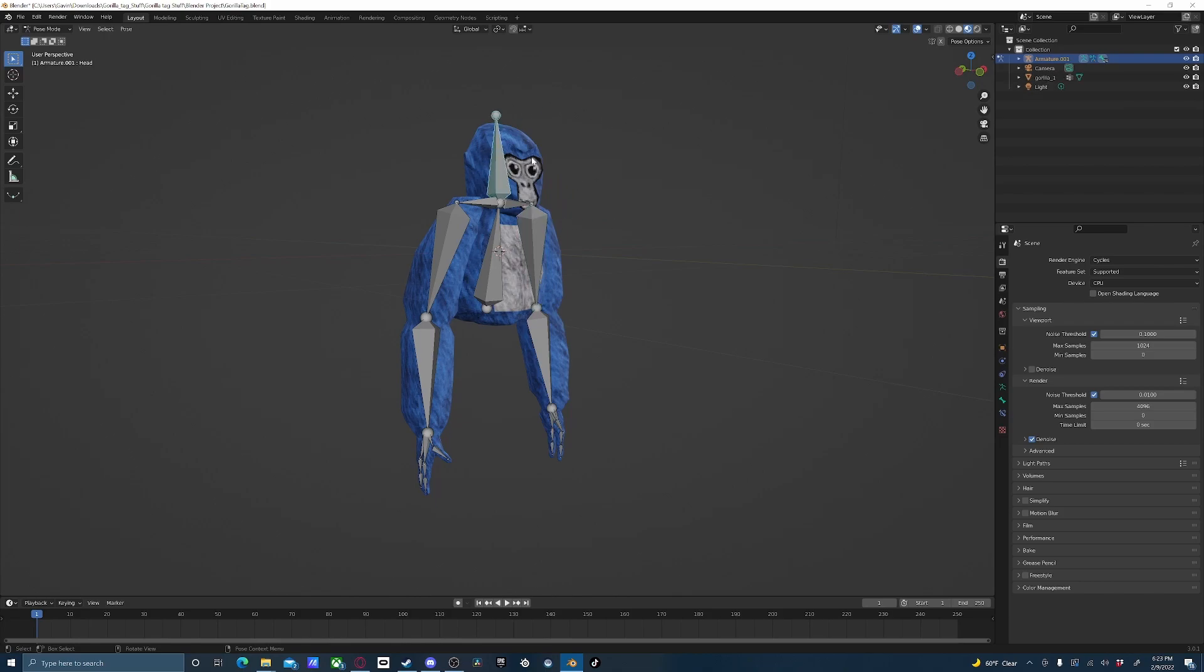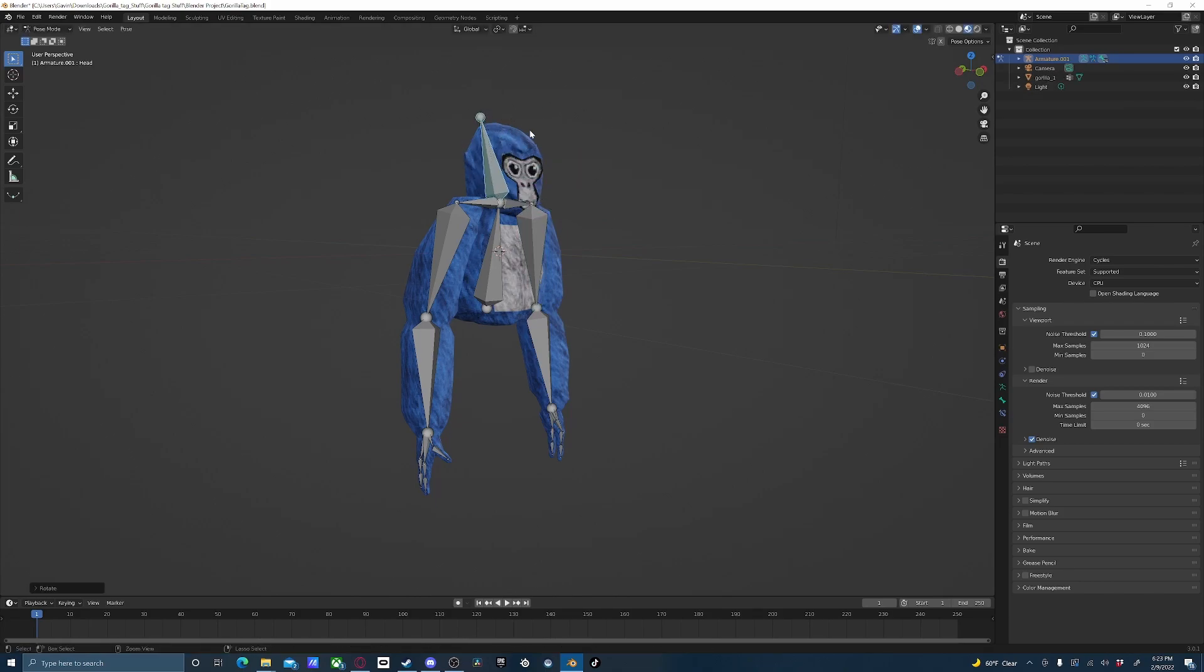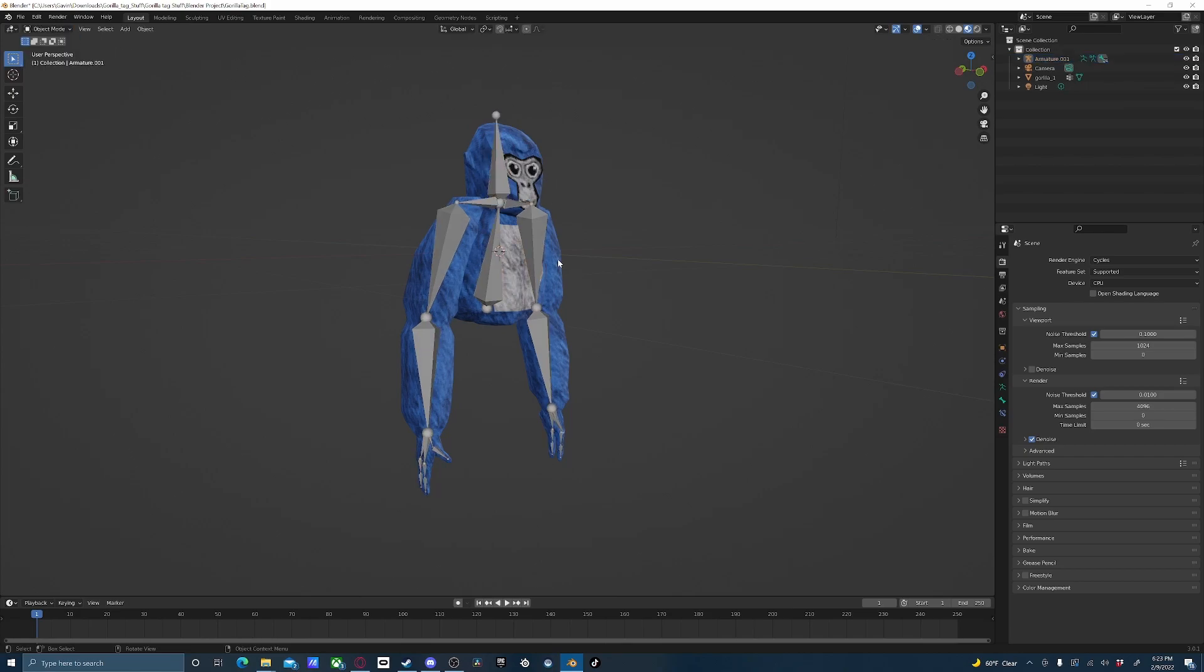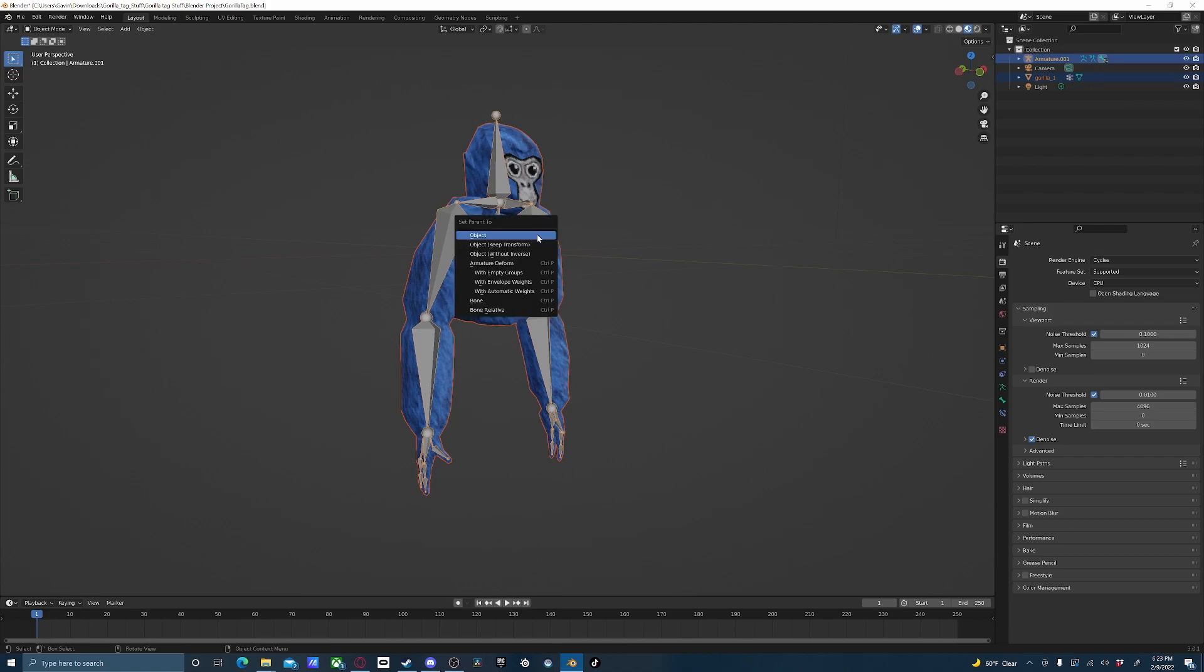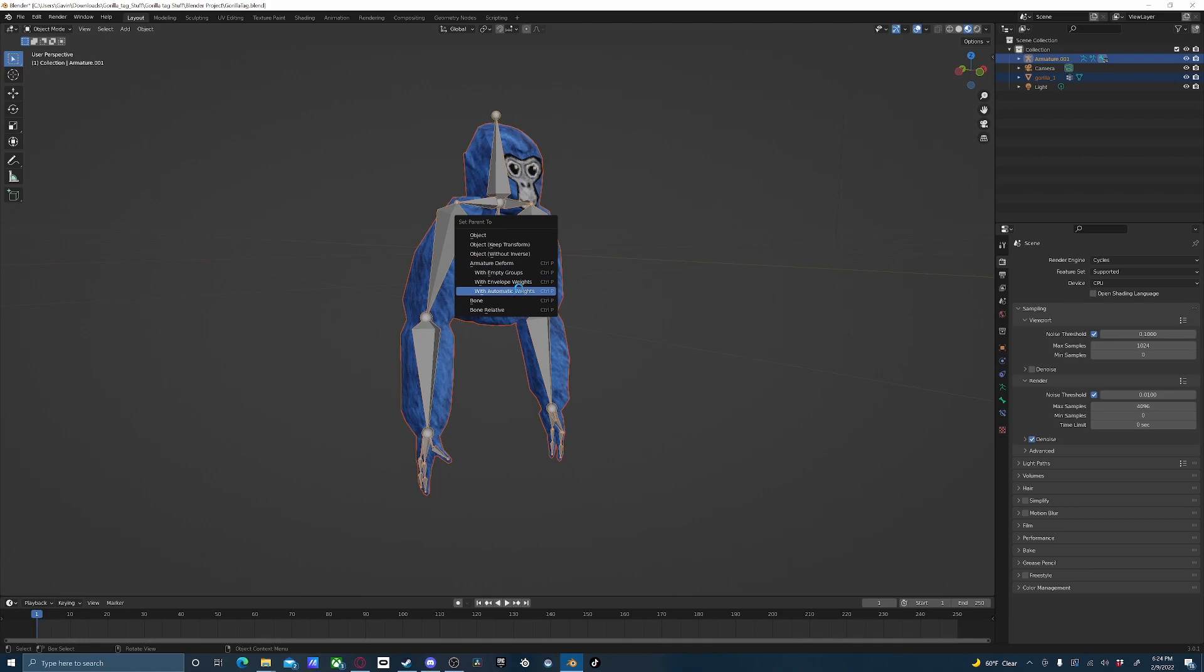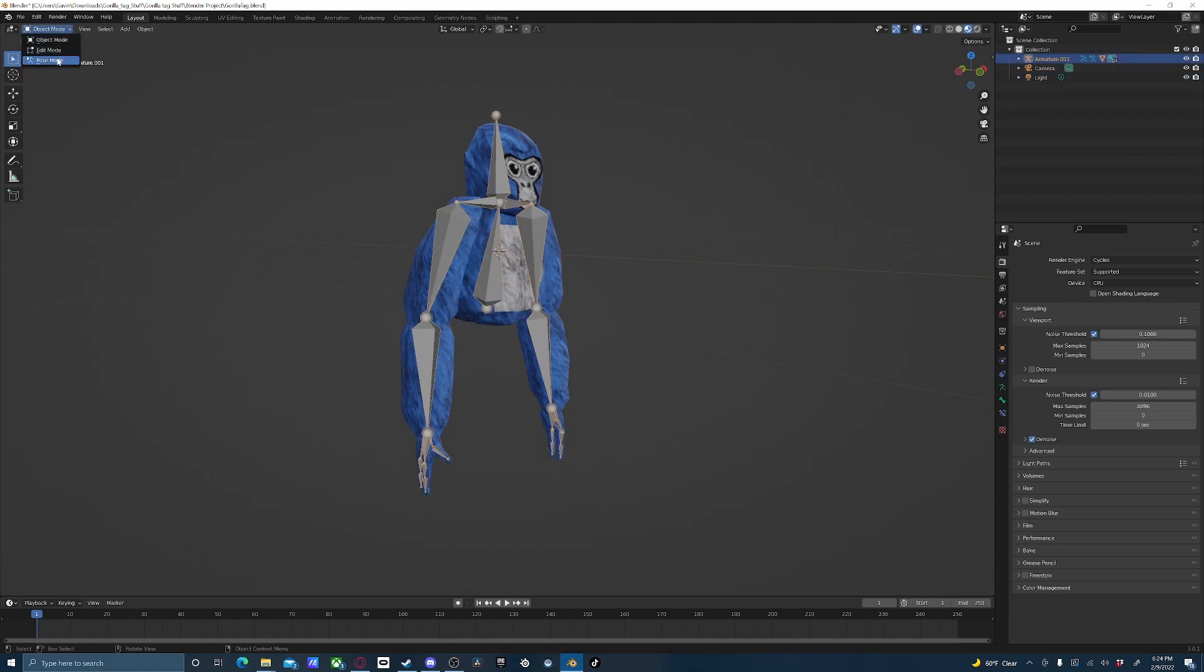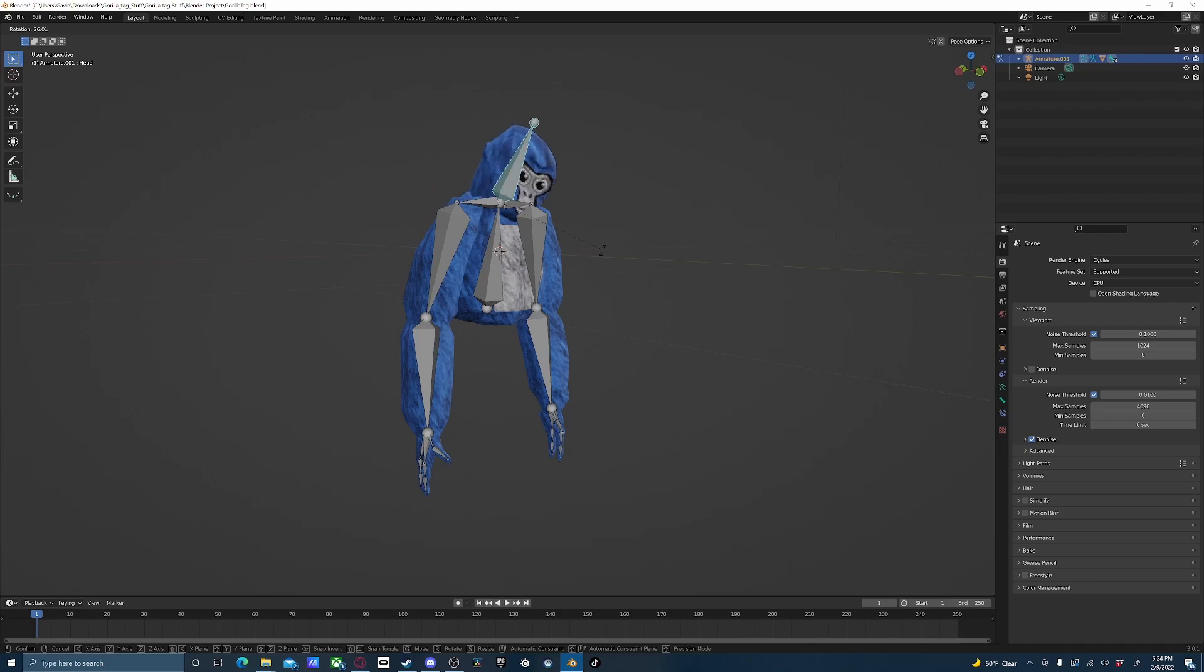Now let's say you're having this issue. You rotate one of the bones and nothing happens. Let me show you how to fix that real quick. Go back to Object Mode, select the mesh, and then shift-click the armature to select both of them. On your keyboard press Ctrl-P, and then pick Armature Deform with Automatic Weights. Now just make sure that the armature is the only thing selected. Go back to Pose Mode, and your problem should be fixed.